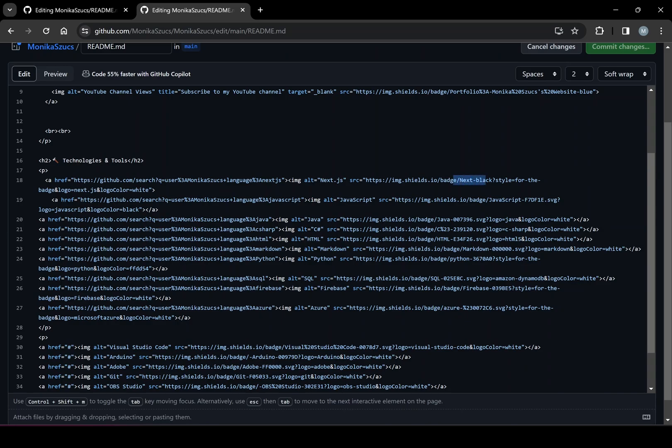It's a badge. And we can customize it for specific style, color. And you can see here the logo. Here we can customize what logo it is. So it's all about just playing around with these values with that SRC.